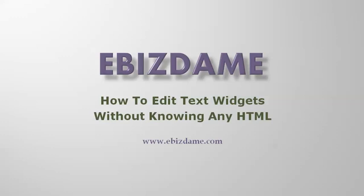Hi, my name is Dita Irvin, and today I would like to show you how to edit text widgets without knowing any HTML at all.